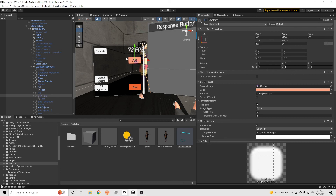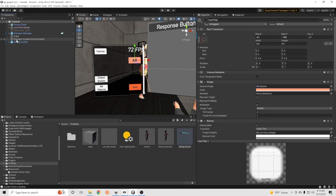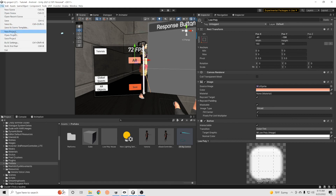We should have it all set up. Let's test this out — I'm going to build the project to my Quest 2.